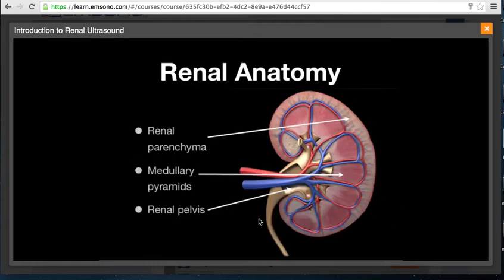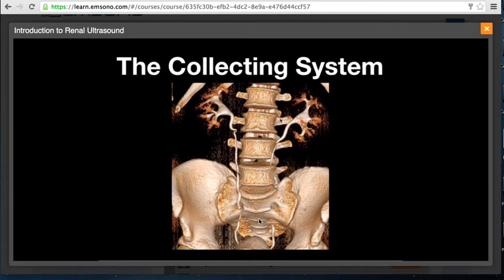The kidney is composed of the renal parenchyma and the renal pelvis. The parenchyma contains the renal cortex, which is where the nephrons are located. The parenchyma also contains the medullary pyramids, which pass urine into the minor calyces. The renal pelvis contains the collecting system, the renal artery, the renal vein, and the lymphatic vessels. Urine is passed down from the medullary pyramids into the minor calyces, into the major calyces, and into the renal pelvis.